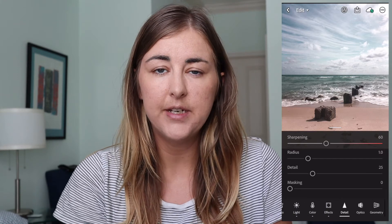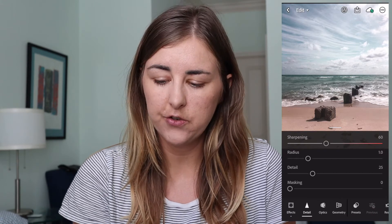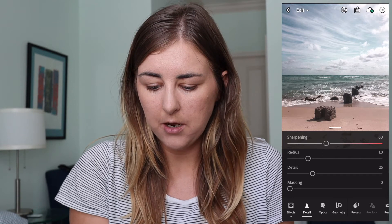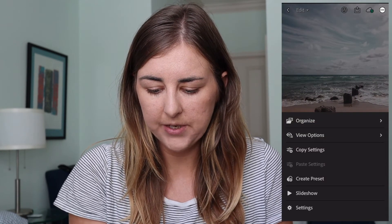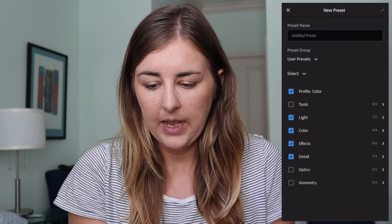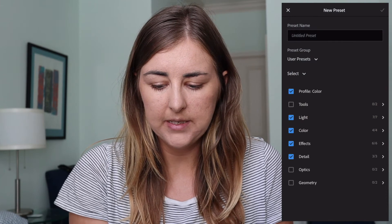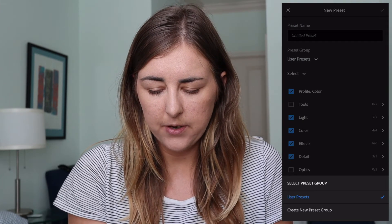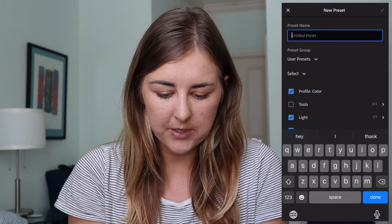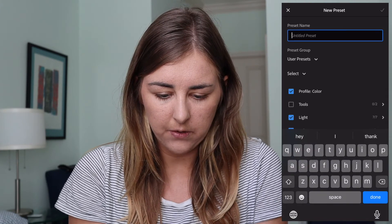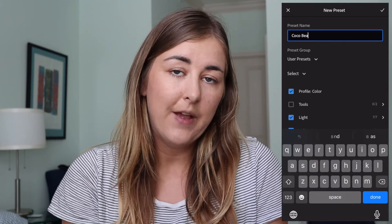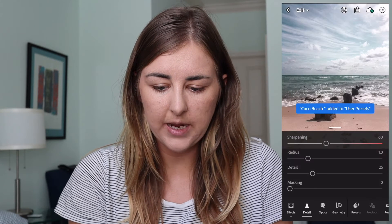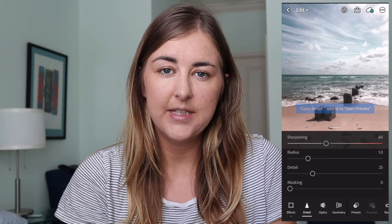If you want to save that as a preset, once you've applied all these settings to your photograph, press the three dots at the top, select Create Preset, and make sure the preset group is set to User Presets. Then type your own preset name — I've called mine Cocoa Beach, but you can call it whatever you like. Press the tick mark and it's saved as a preset.